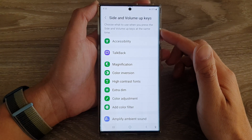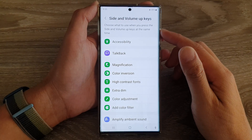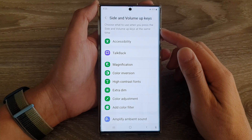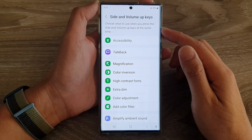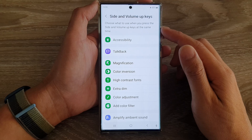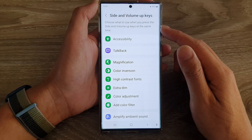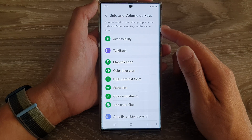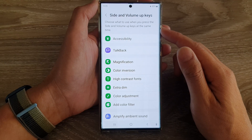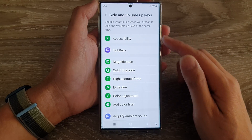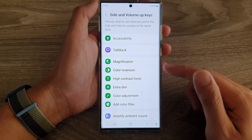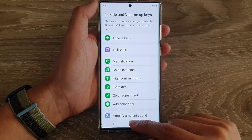In this video we're going to take a look at how you can choose what shortcuts to use when you press the side and volume up keys at the same time on a Samsung Galaxy S22 series.